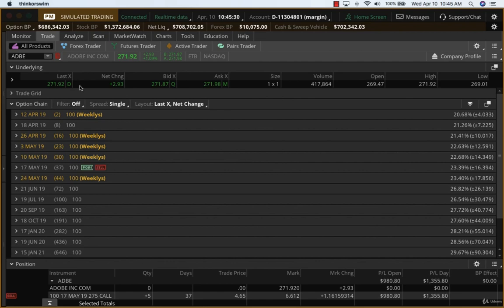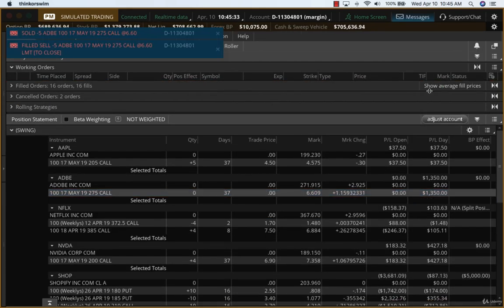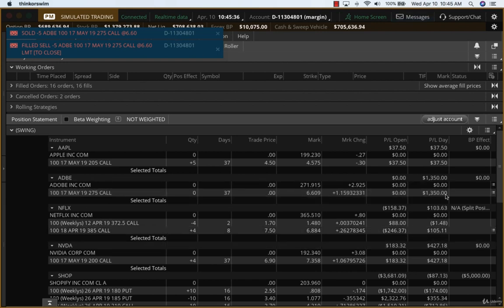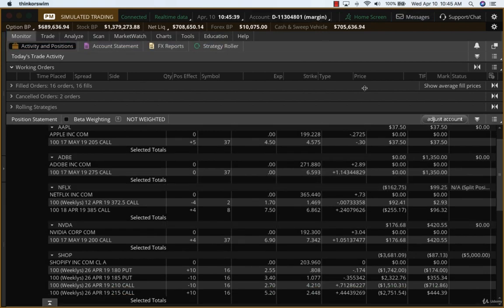So let's see if we can get this filled here at 6.6. We should get filled, yeah, 6.6. So that's a $1,000 trade right there on Adobe, and we're going to keep everything else.